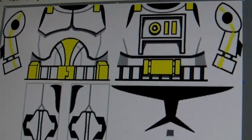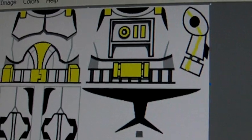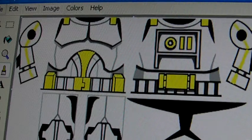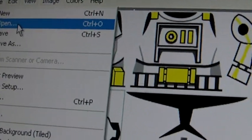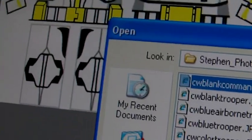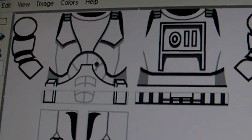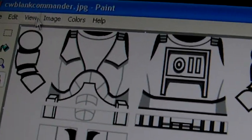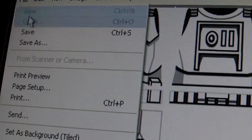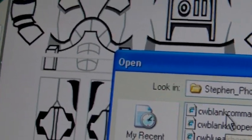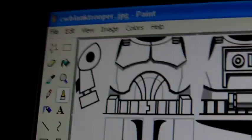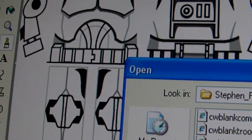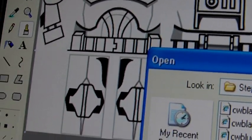Now again, if you wanted these, just subscribe to us and send us a message with your email saying which one you want. And you can also get the blank ones. Like here's a blank commander. I got these off of Clone Army Builders, not Clone Army Customs. Clone Army Builders, which is pretty much Clone Army Customs. And then just a blank trooper. Yeah, that's it.